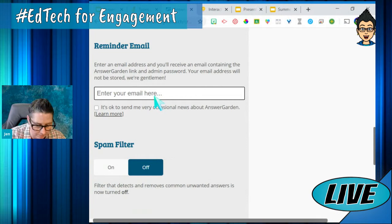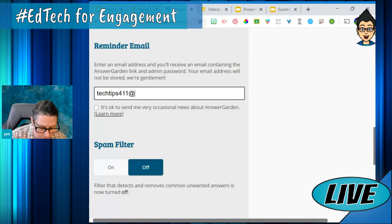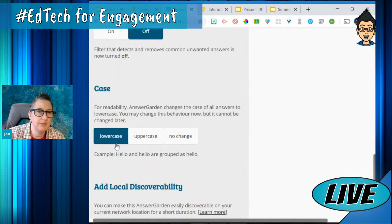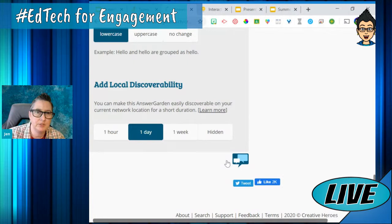I can link this and put a password to protect it. I can put my email in here so it remembers, and it'll send me a link so I can get back to this. I can use a spam filter, set it to lowercase or uppercase, and choose how long I want it available. Then I'll just click create.